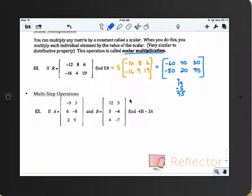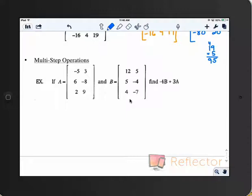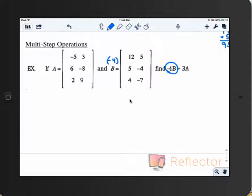Sometimes you'll see problems asking you to do multiple things. Let's do this in two steps — we'll do negative 4B first, then add 3A. So make sure you multiply B by negative 4, and pay attention to which one is A and which one is B. We're computing negative 4B plus 3A.